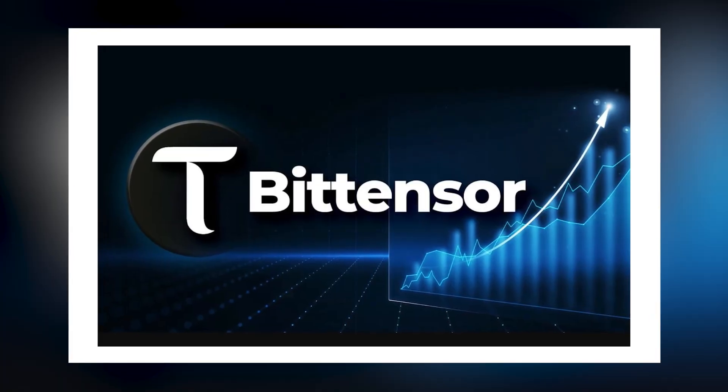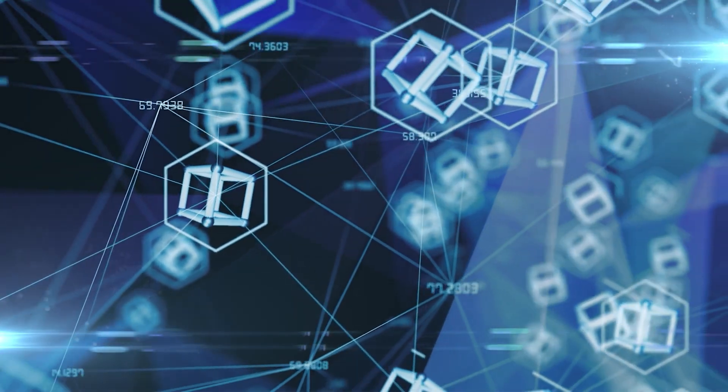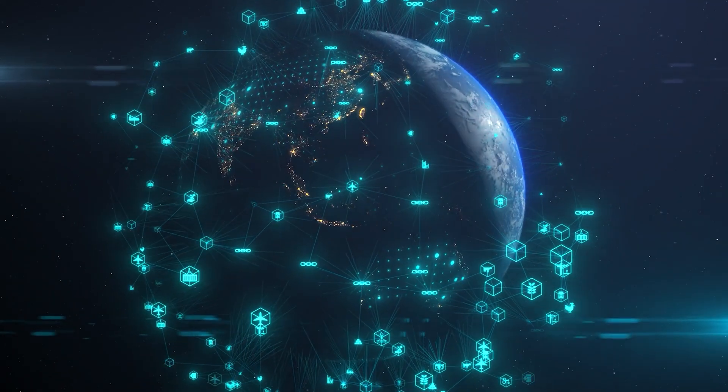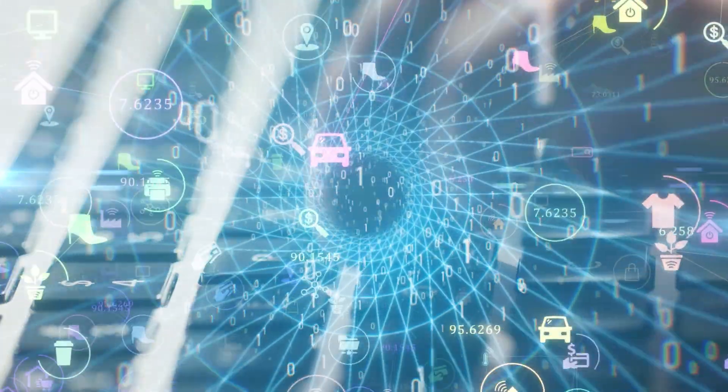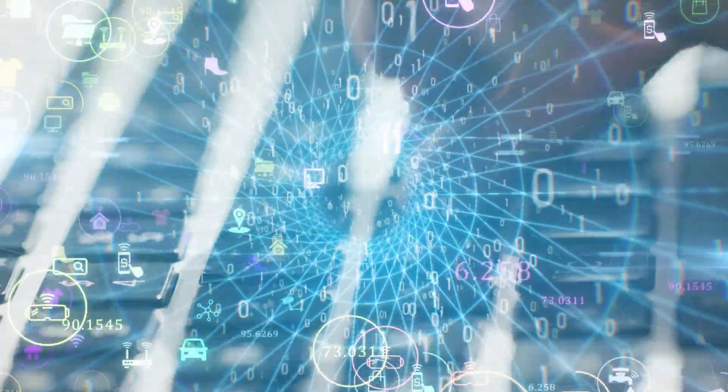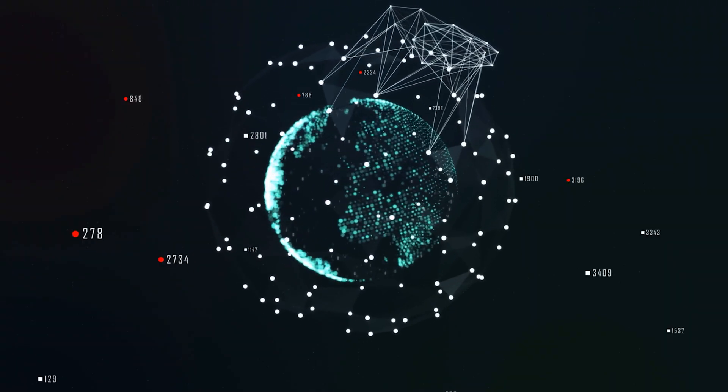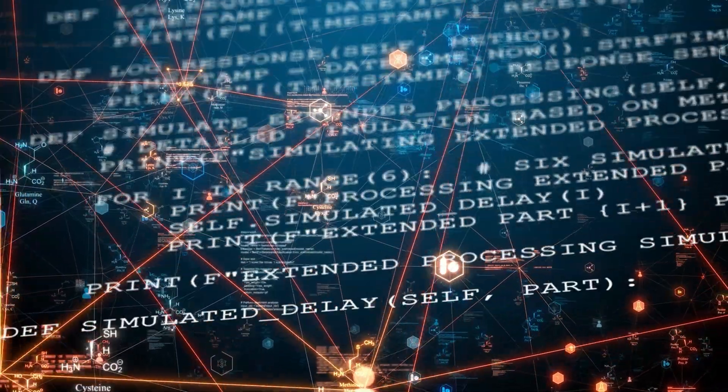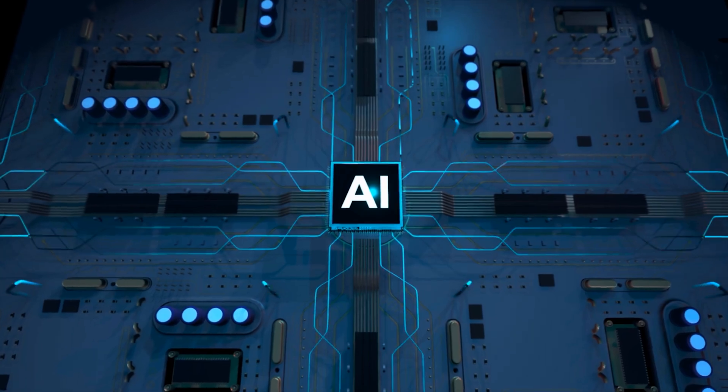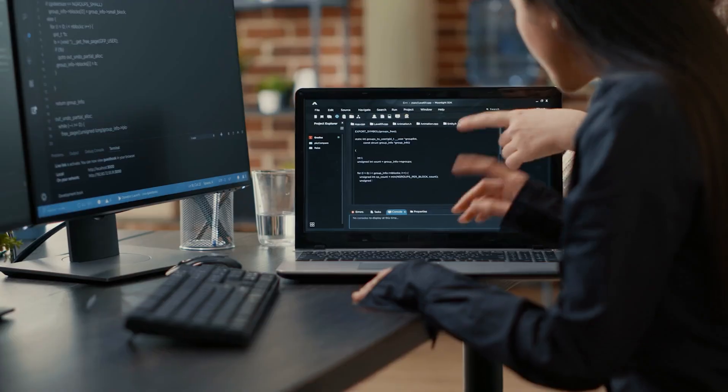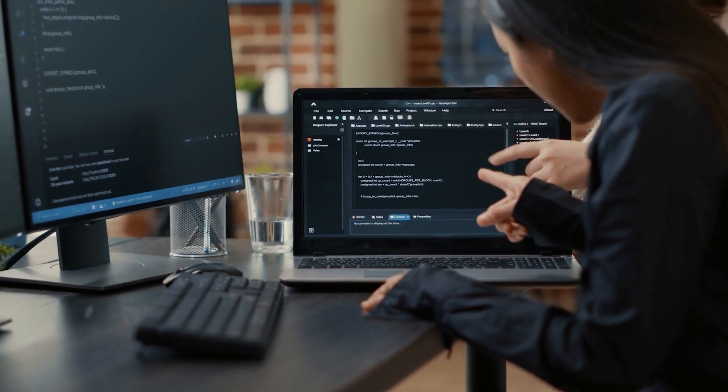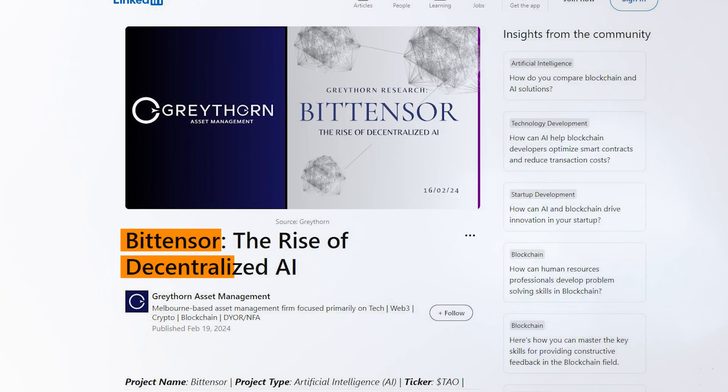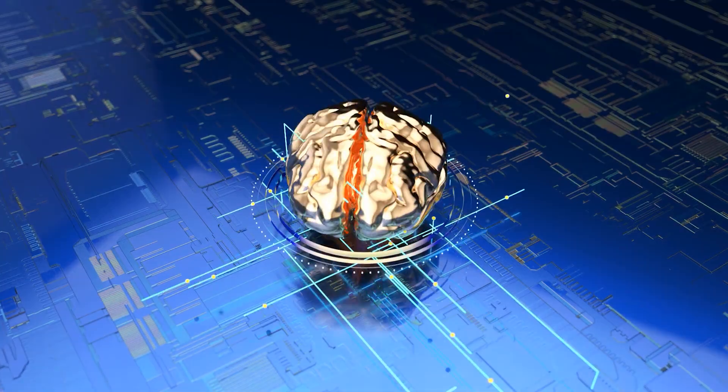Bittensor takes a different approach. It's a decentralized network that connects AI and machine learning models across the globe. Think of it as a vast interconnected community where each AI contributes and learns from the others, rather than functioning in isolation.